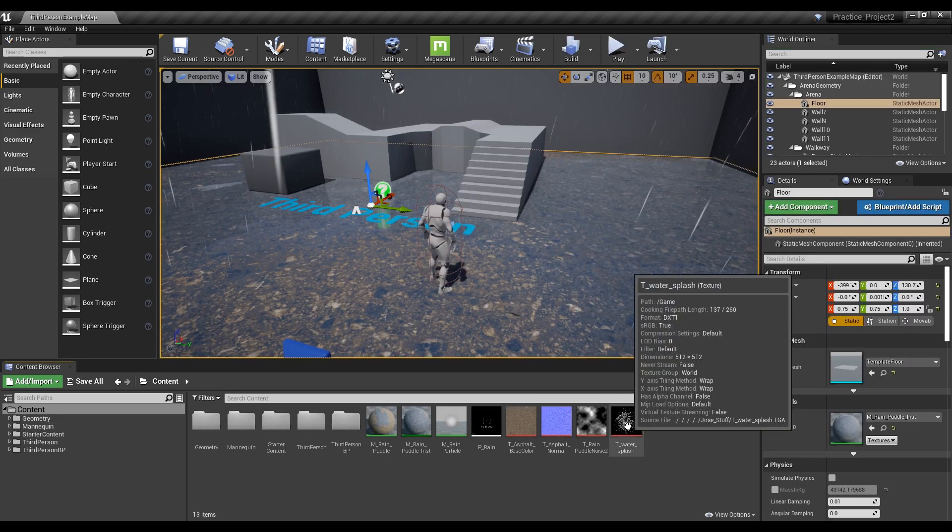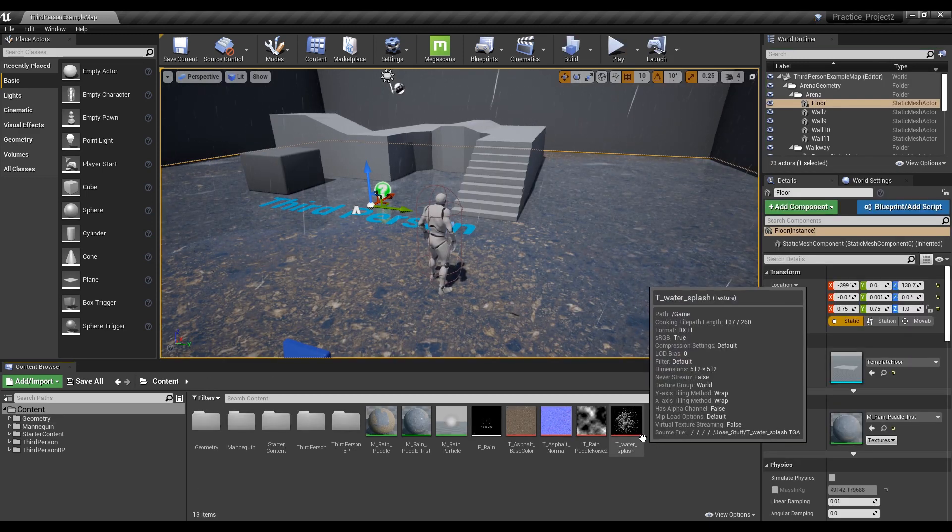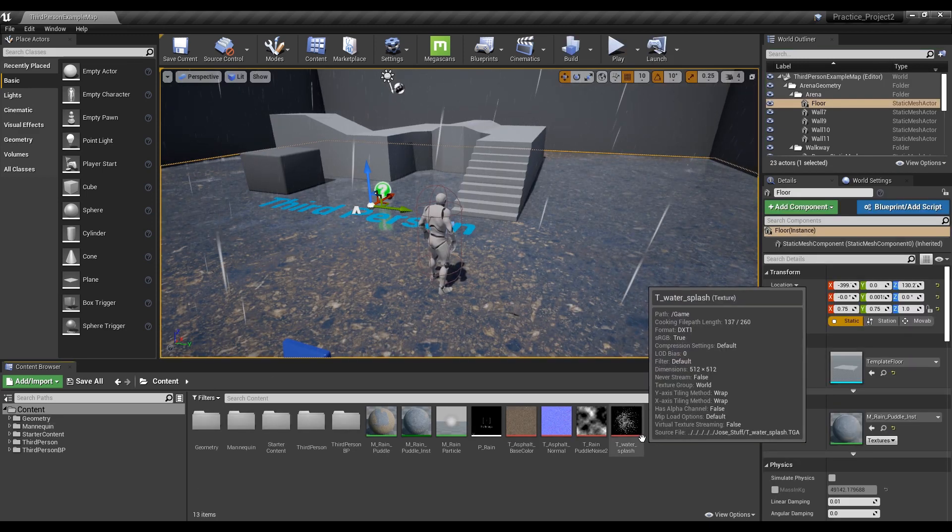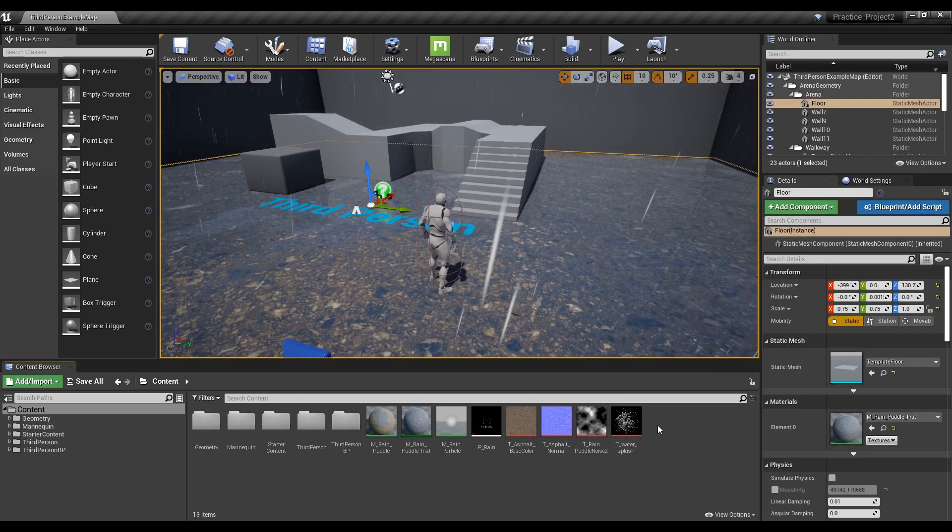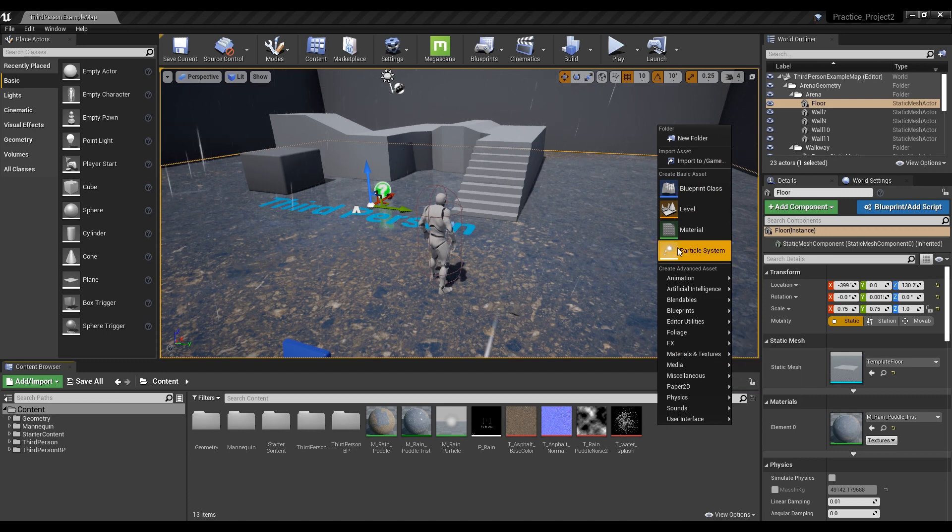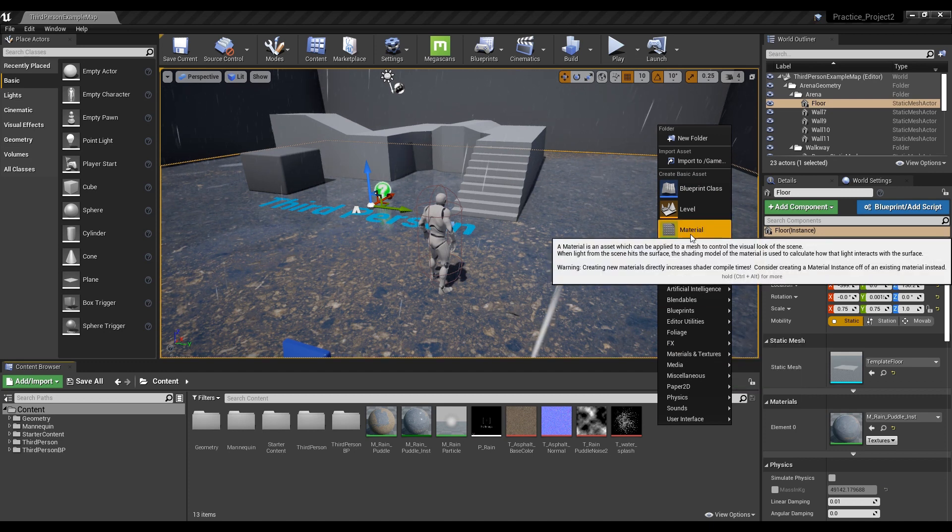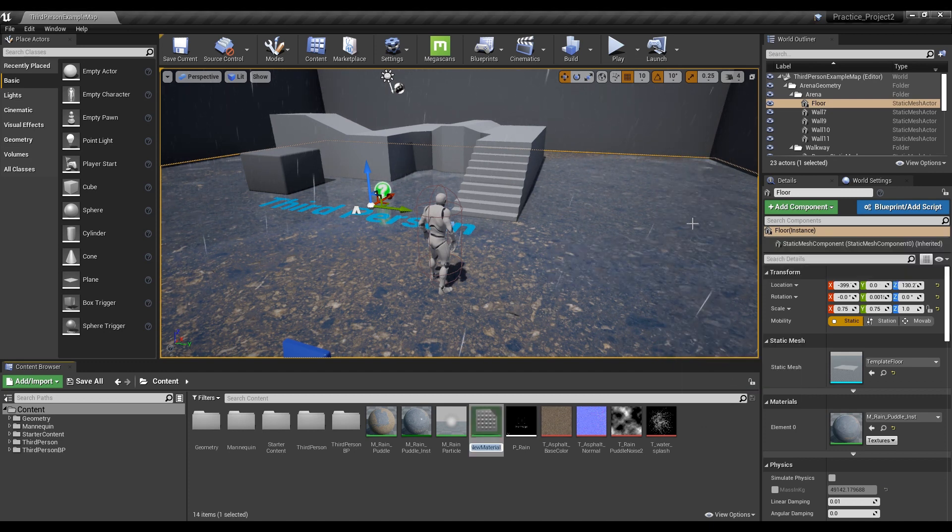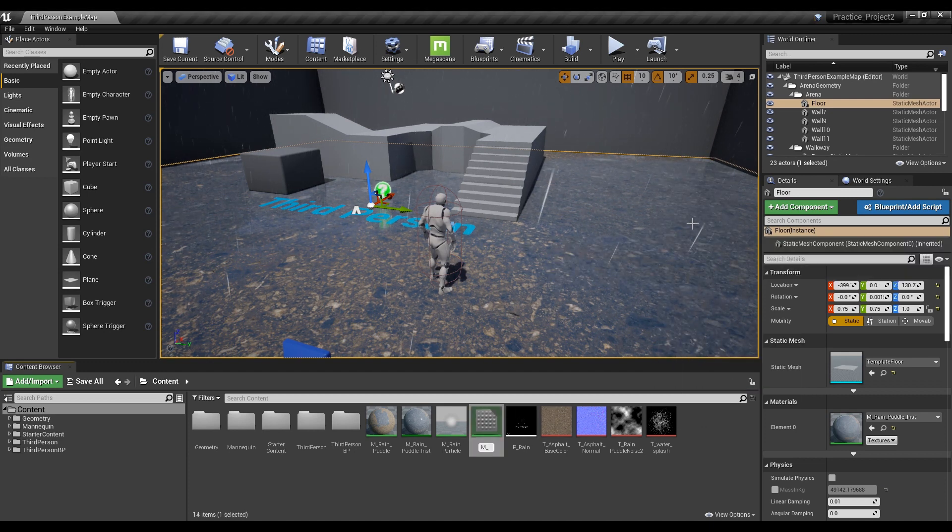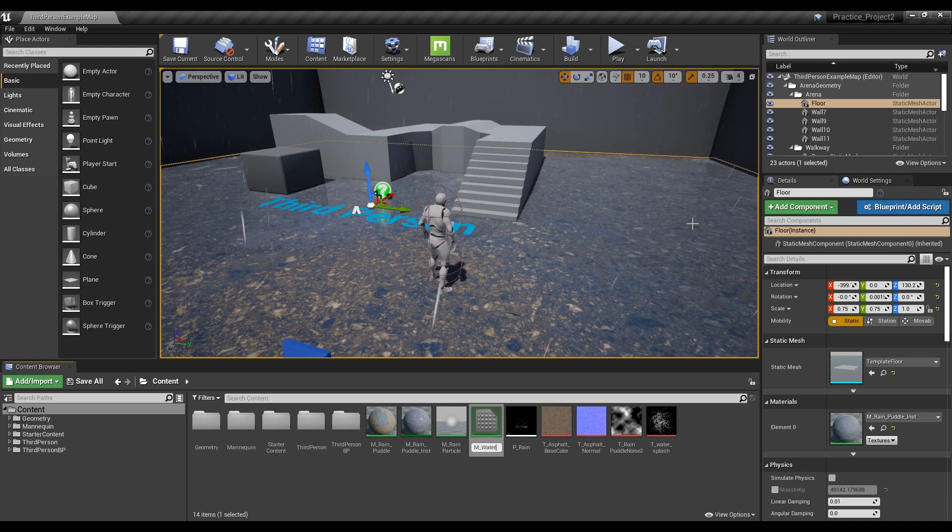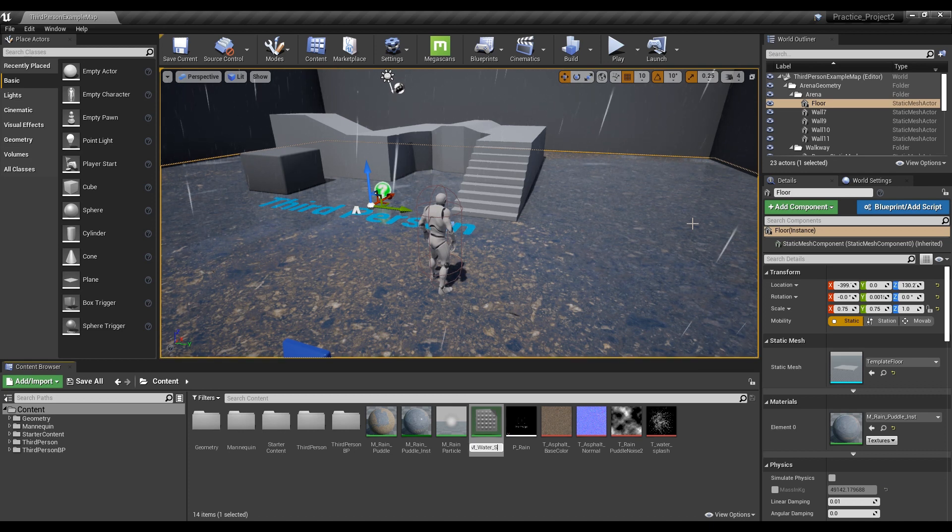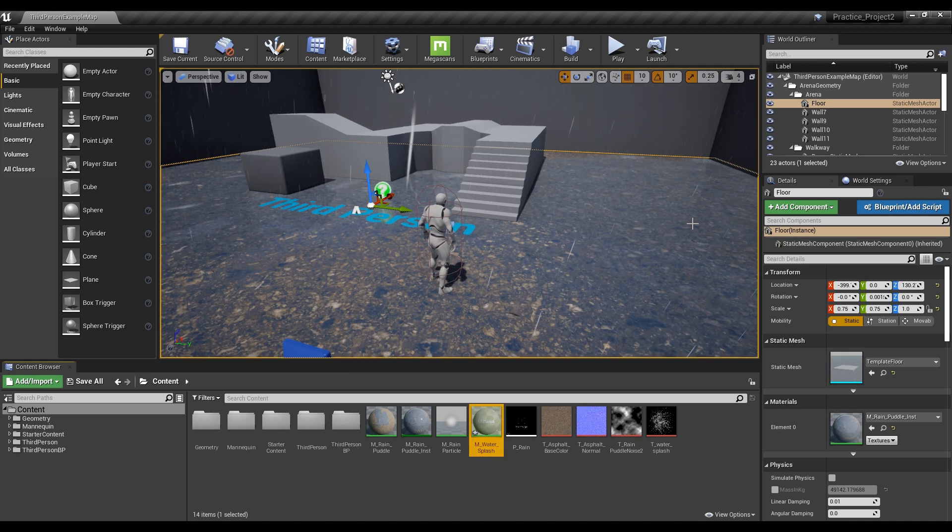First, import the texture, create a material to be used for the particle, and open the window. The source of the texture is Vehicle Game in the Learn tab of Epic Games. There are also various textures, so please refer to them.